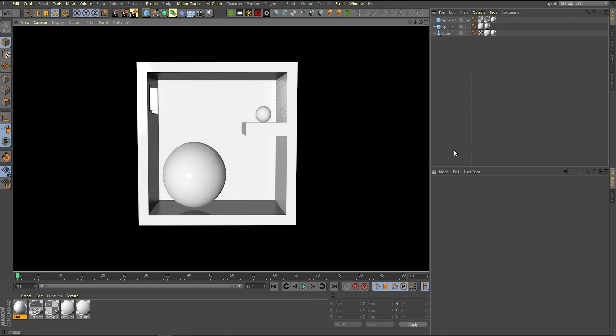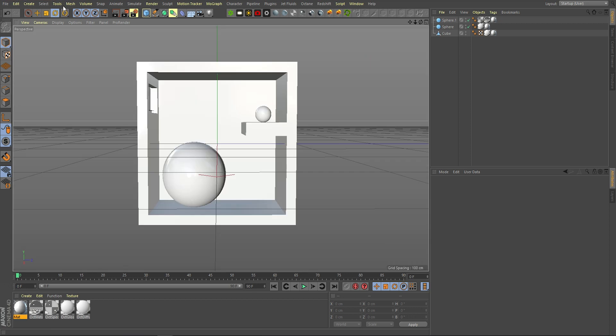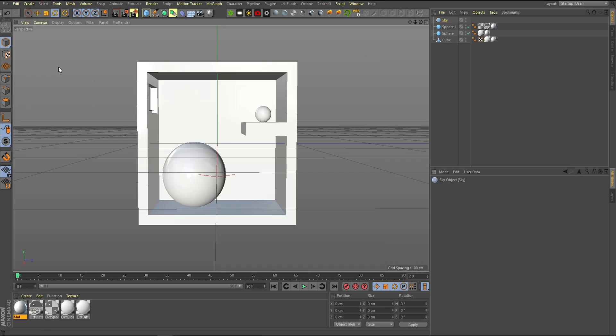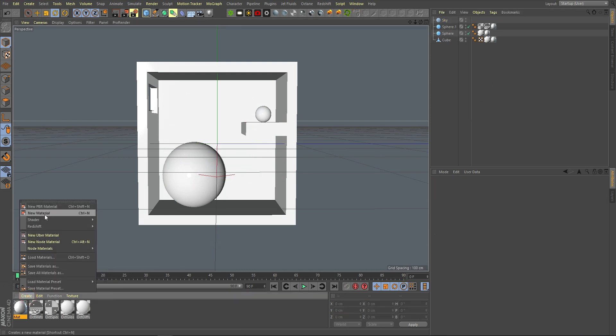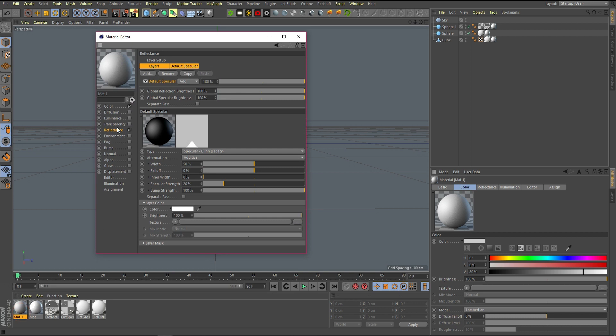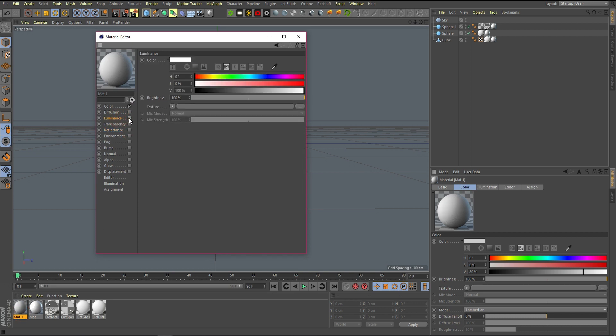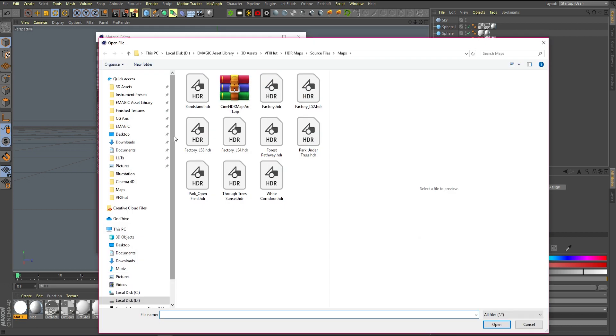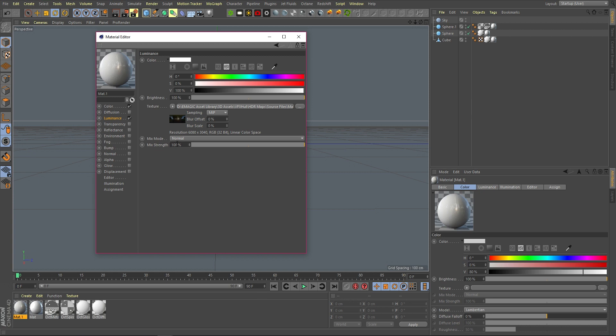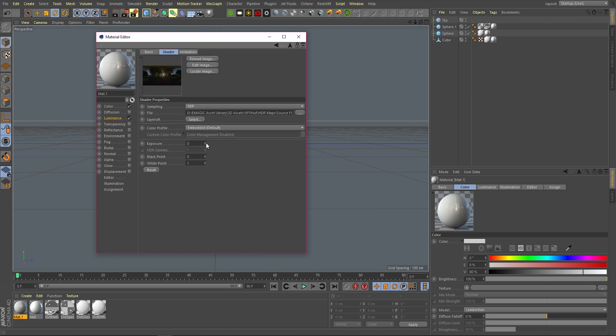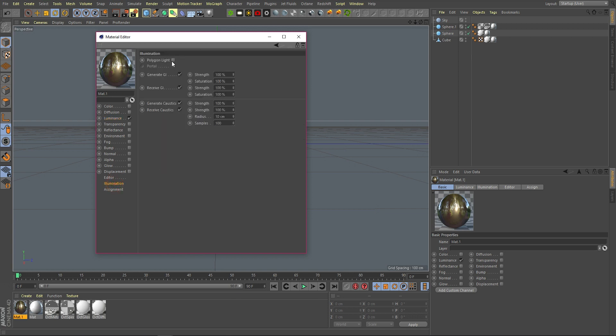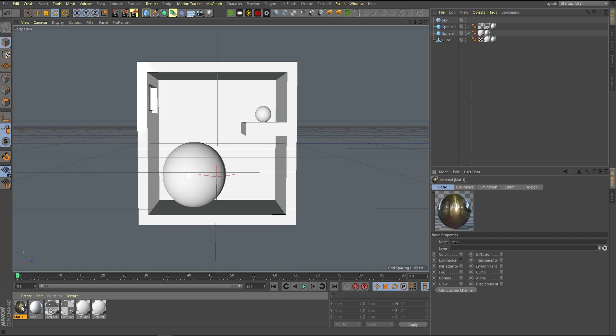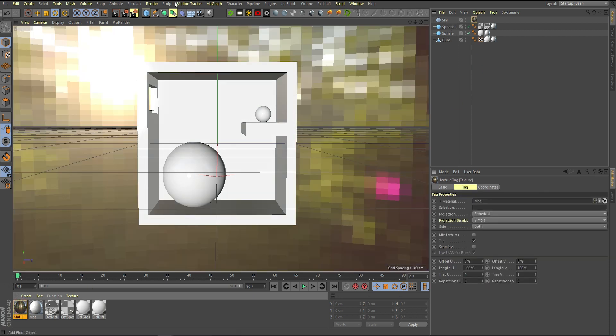First, we need to create a sky object, create a new material under luminance, and then find an HDR map. I'll just use one of ours. You can brighten it up a little bit if you need to, turn color off, and go to the illumination tab. Select polygon light and untick receive GI. Put that on your sky, and if you hit render and spin it around a bit, you'll notice it's not done anything.